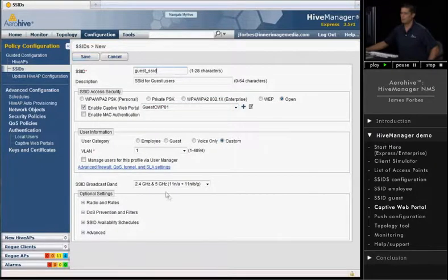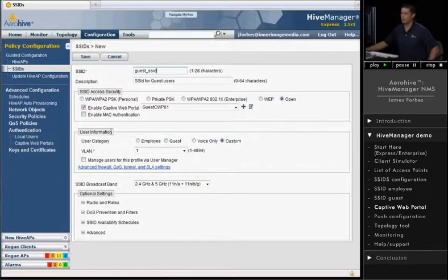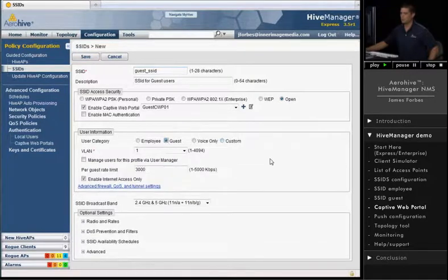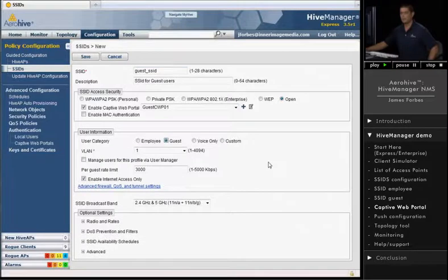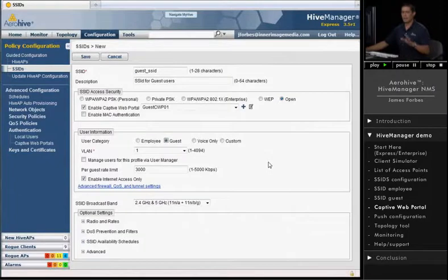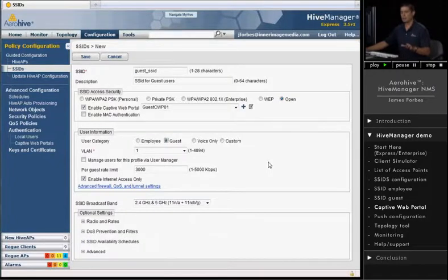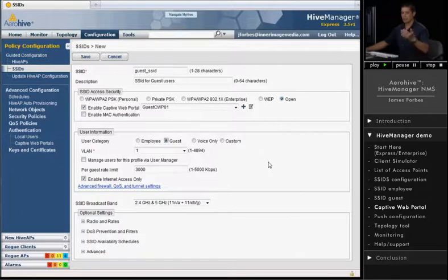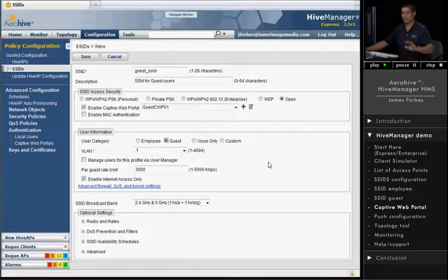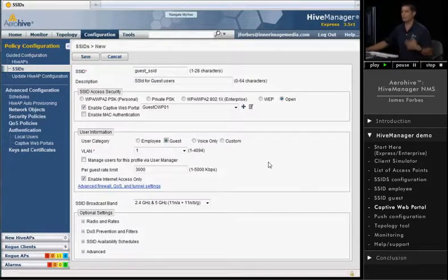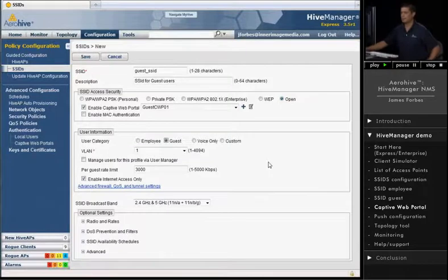And let's go ahead and what we'll do here under the user information, this user is a guest, so we'll go ahead and click Guest. What that does is it applies a firewall policy. Every single one of our access points contains a stateful firewall policy, and we can actually permit or deny traffic right at the access point. So we do it right at the edge. There's no reason to do it at a controller. We do it right on the access point.